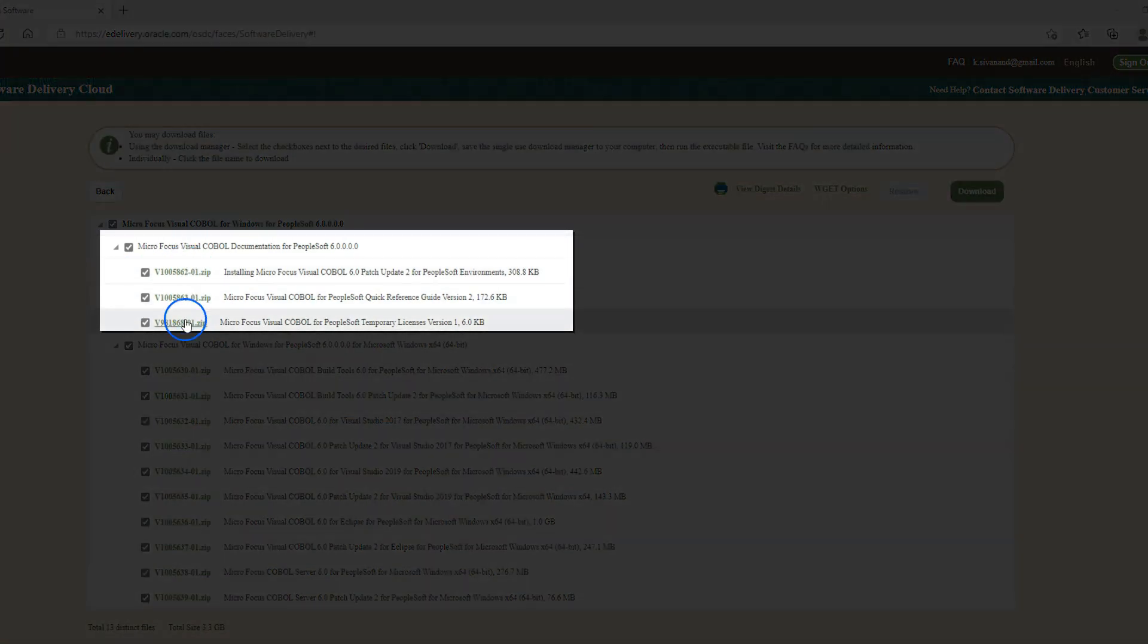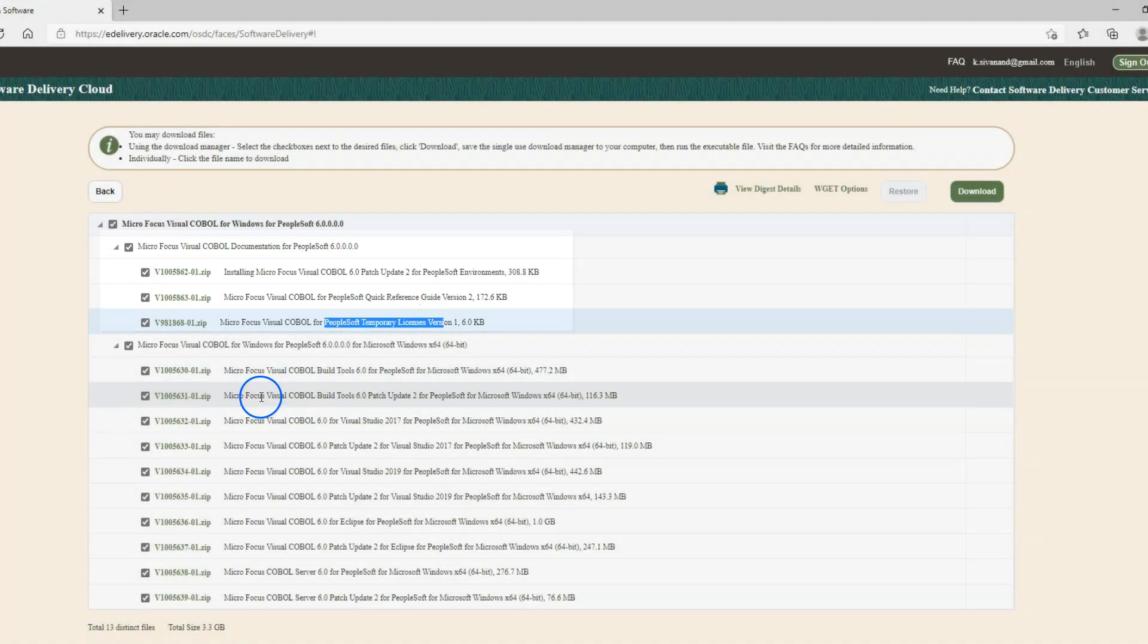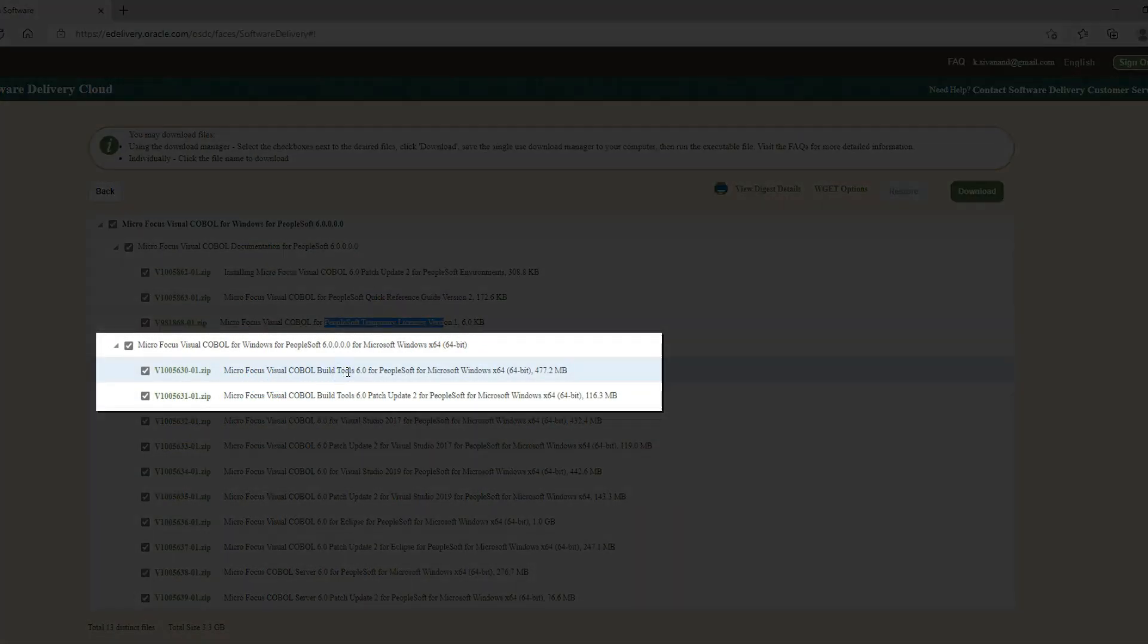I would definitely download first three files because they contain important documentation and most importantly temporary license code that is required to compile our COBOL files. Next, I would download the first two files in the second section. They are COBOL build tools.